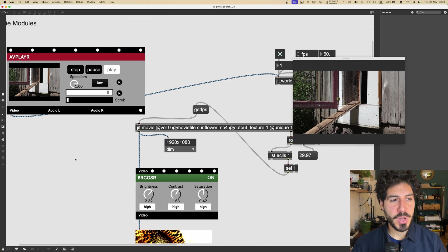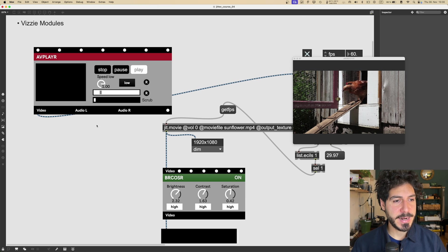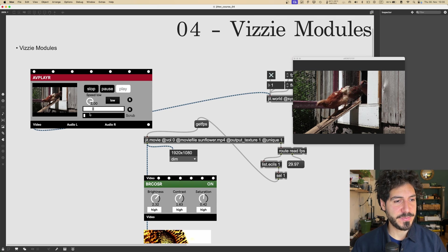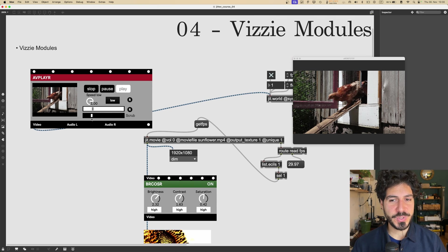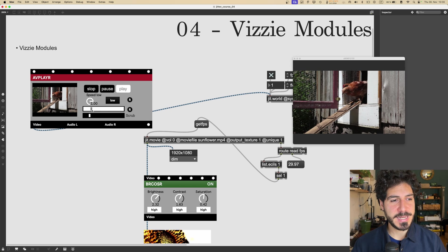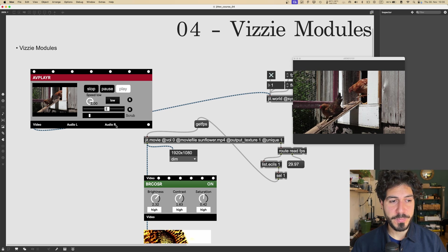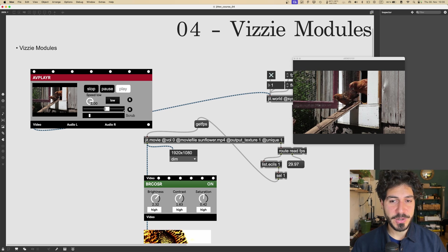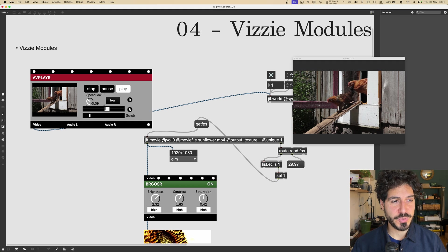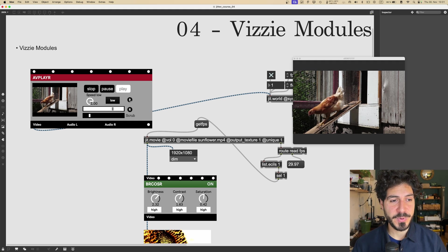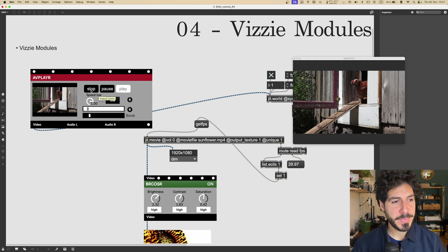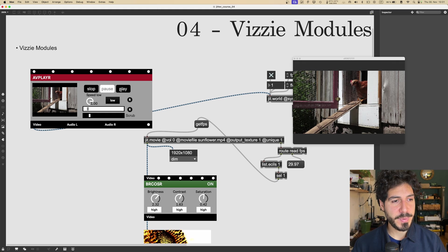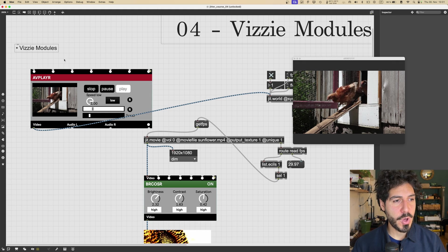And this module offers us a bunch of nice features. For example, we can scrub the video. We can choose a point in the video using this scrubbing slider. We can choose, like, to loop a certain part of the video. We can choose to change the speed. We can reset the attributes hitting this R button. We can stop, pause, play, and so on.